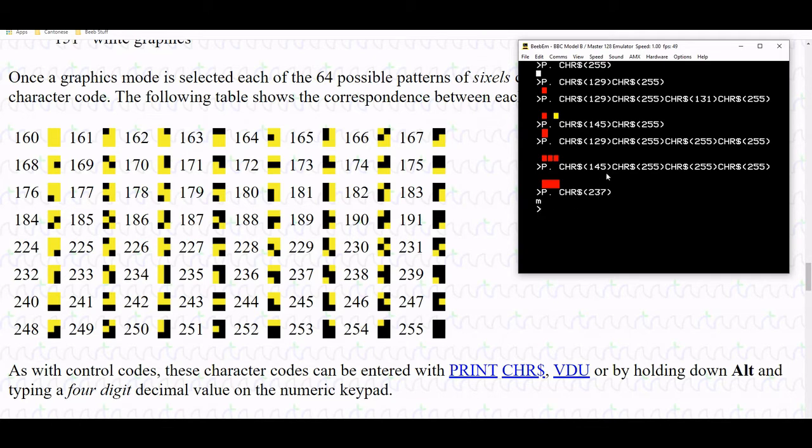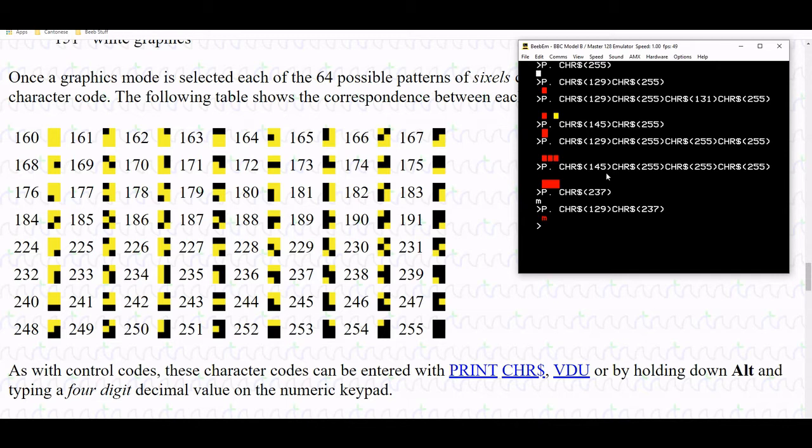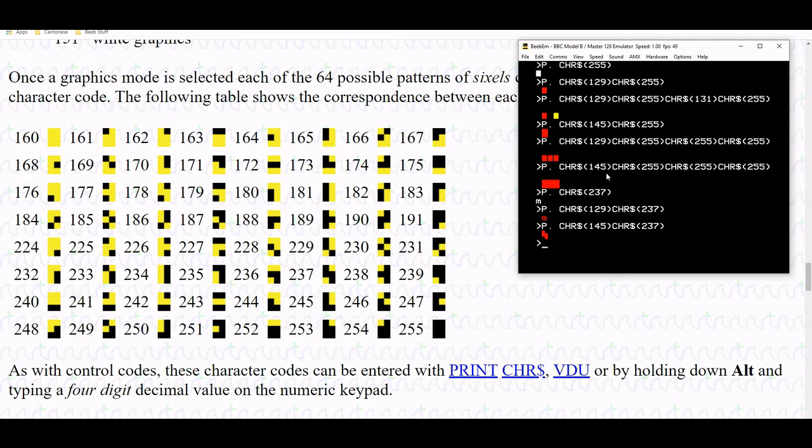You can already tell from that that if I use the old 129 control character and concatenate it with 237, all I'm going to get is a red m with a space in front. That doesn't achieve what I want because I'm looking to create the sixel. As soon as I invoke character string 145 for red graphics and concatenate with 237, lo and behold I have my lovely sixel and it's red. It doesn't show up as a lowercase m.